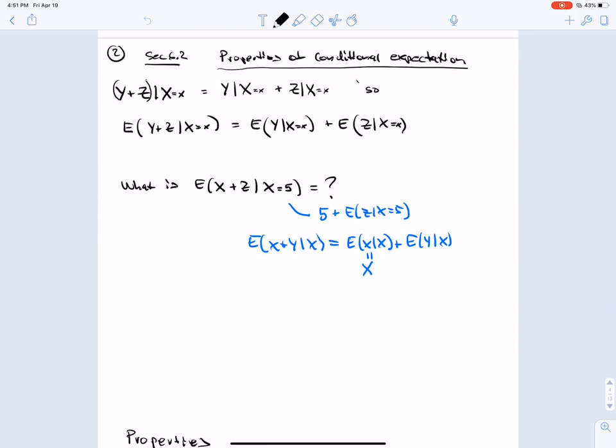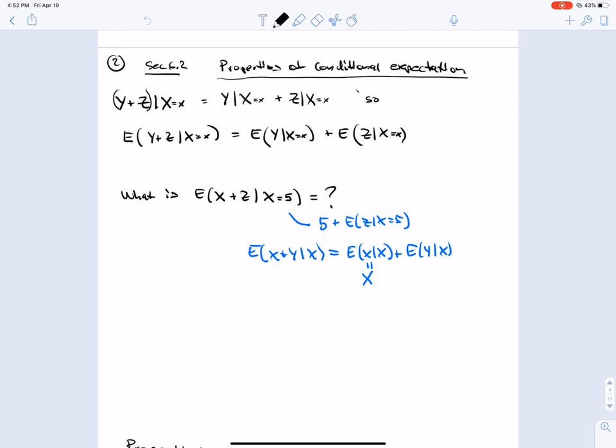Properties of conditional expectation. Say that we have E[y + z | X = x]. That's the same as E[y | X = x] + E[z | X = x], because expectation distributes across sums.